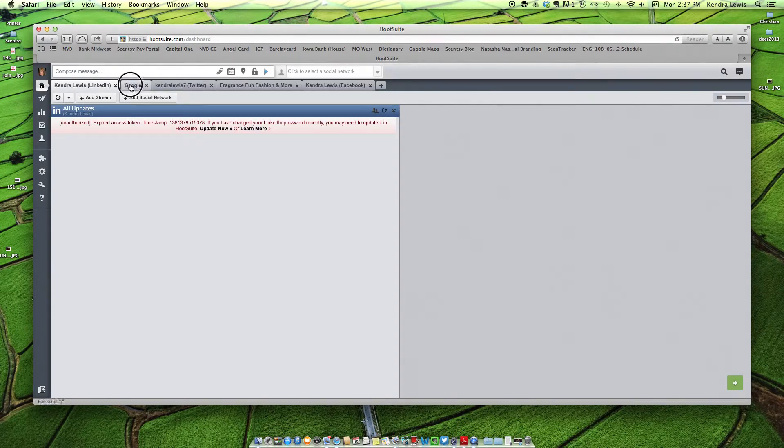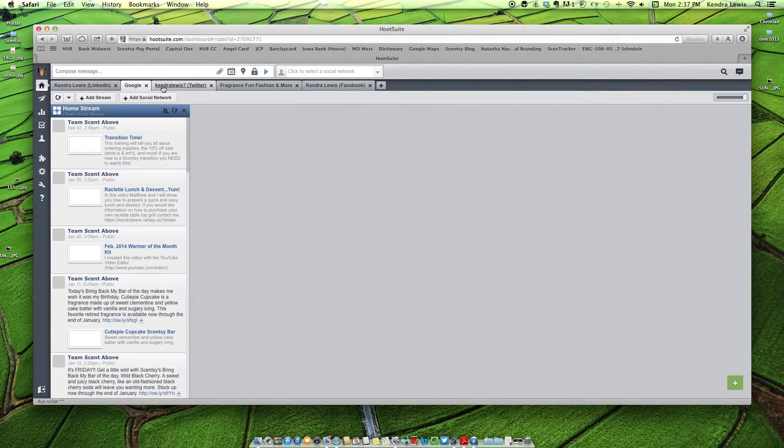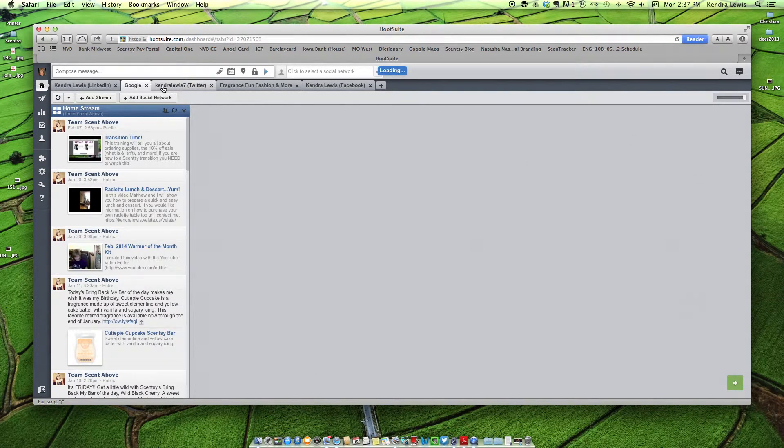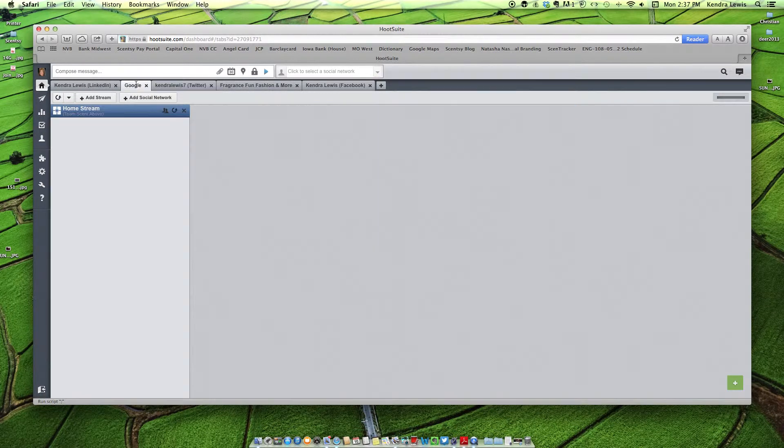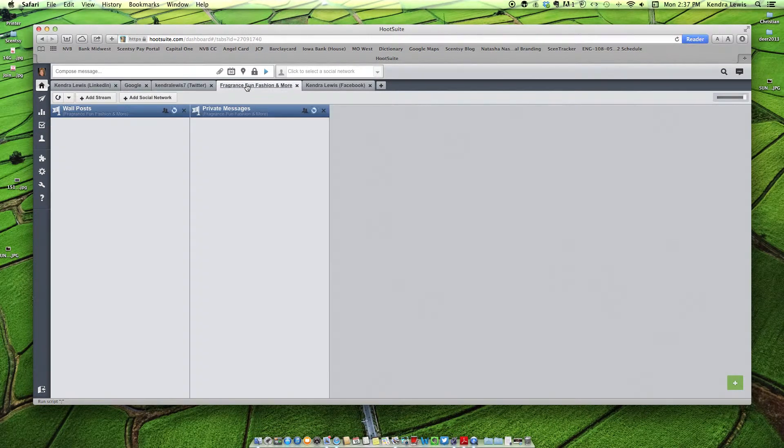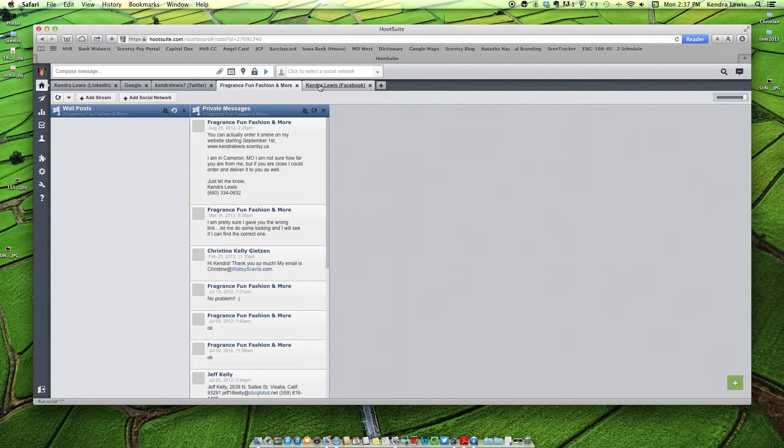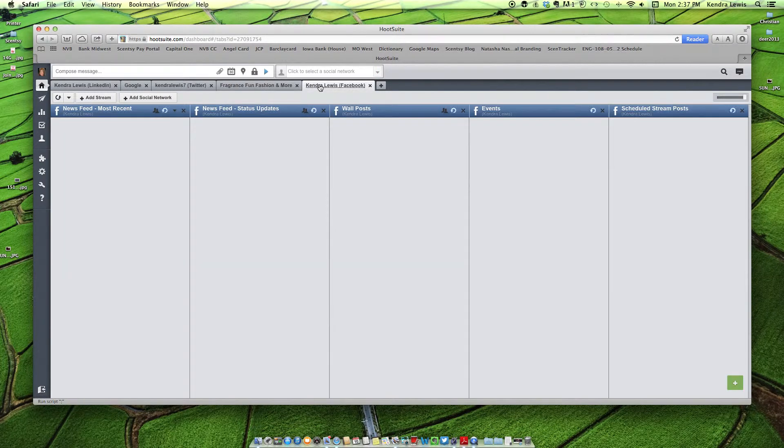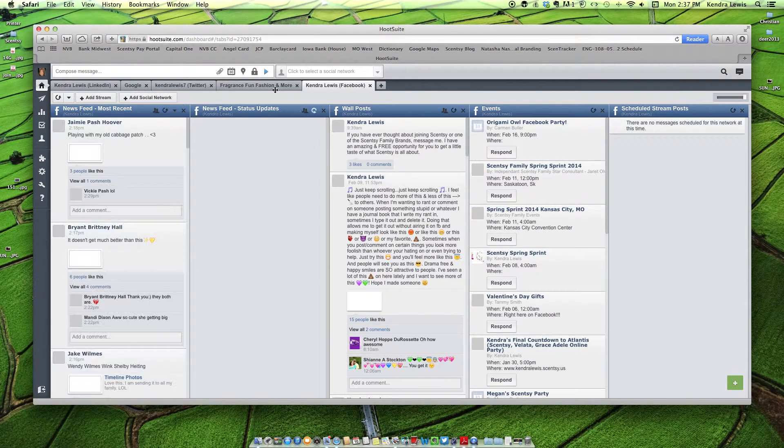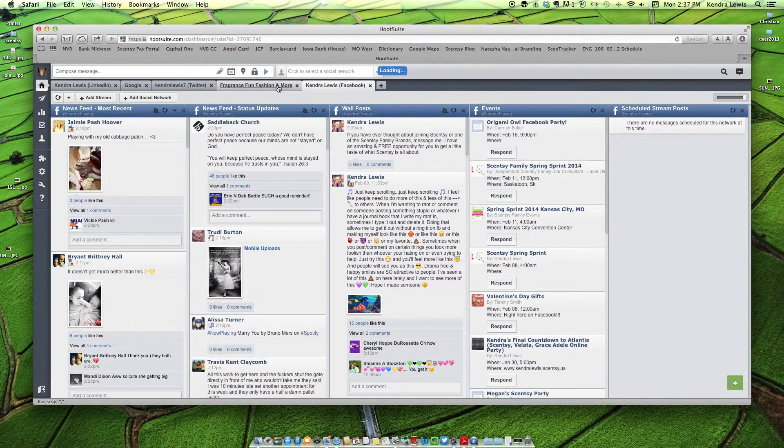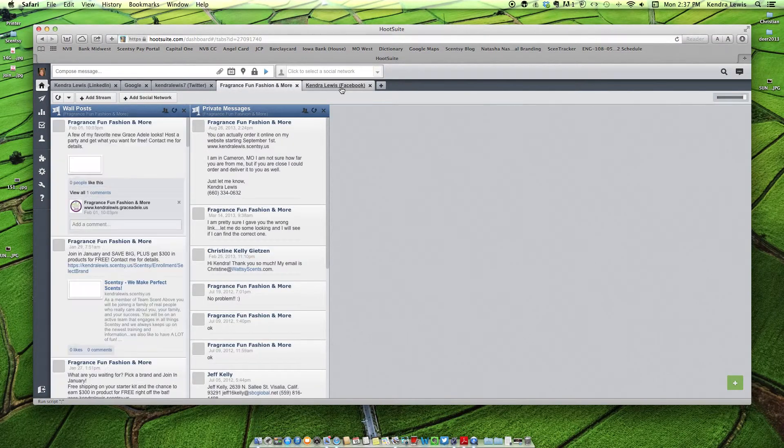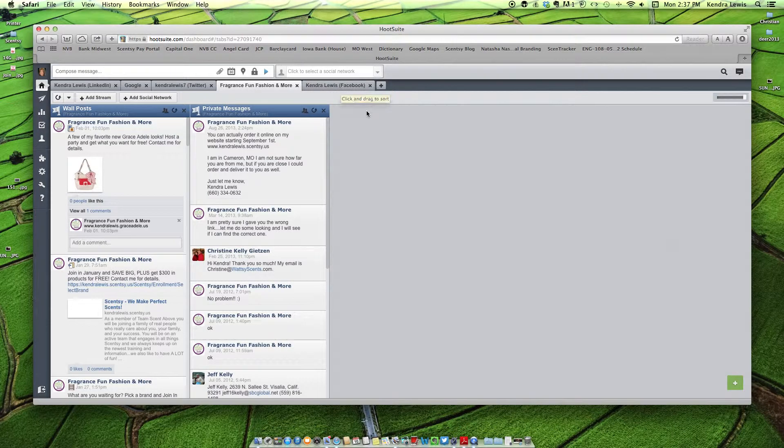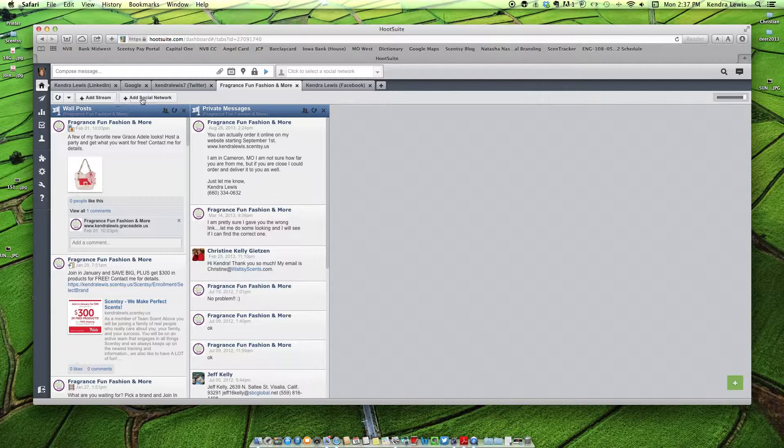So I don't have any scheduled. I've been slacking, not been doing much. I guess I have past posts that I've done to Google+, Twitter, my Facebook customer page, and then my personal Facebook page. So on my customer page, only the people who like that page are going to see it. And then on my personal page, only my friends and family are going to see it. Okay, so let's schedule a post.